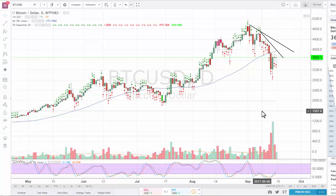Hello guys, welcome to a new video. Today I'm going to be doing a quick update on Bitcoin. What I have here is the Bitcoin versus US dollar one-day candles from BitPhoenix.